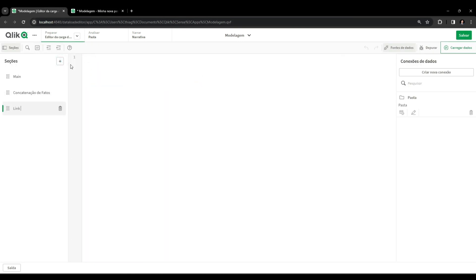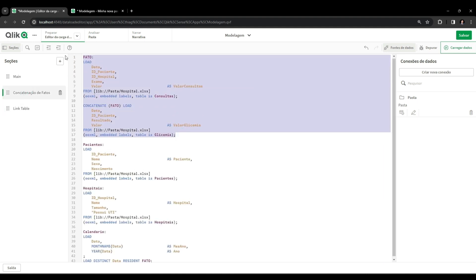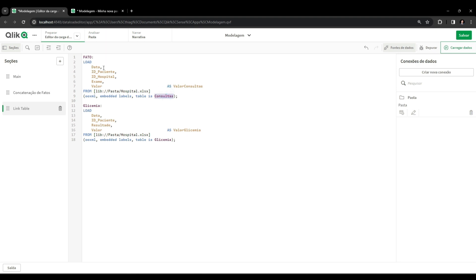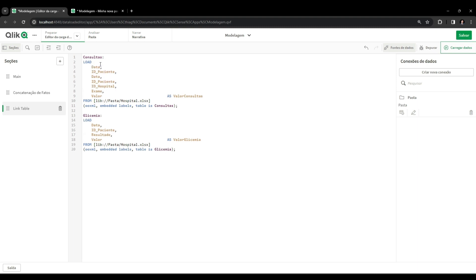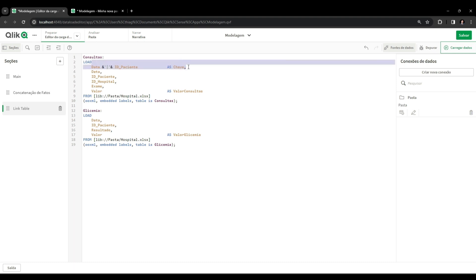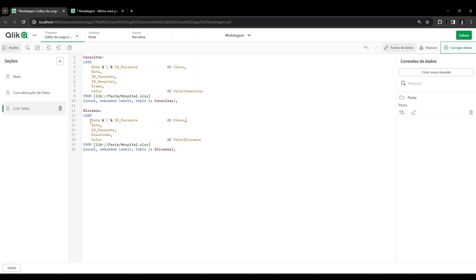Now link table modeling comes into play. I'm going to create a new script session called 'link table'. For the construction of the link table model, I also start with my fact tables, but I no longer use concatenate - the tables will not be concatenated. I will have a separate table called 'blood glucose' and a separate consultation table. As you may have seen in previous videos, we need to create a composite key using keys that refer to common attributes between the two tables - in this case, date and patient. I join the two fields with a pipe character.